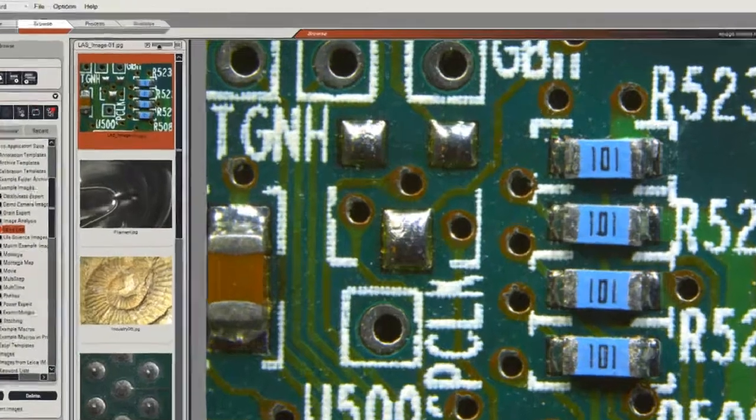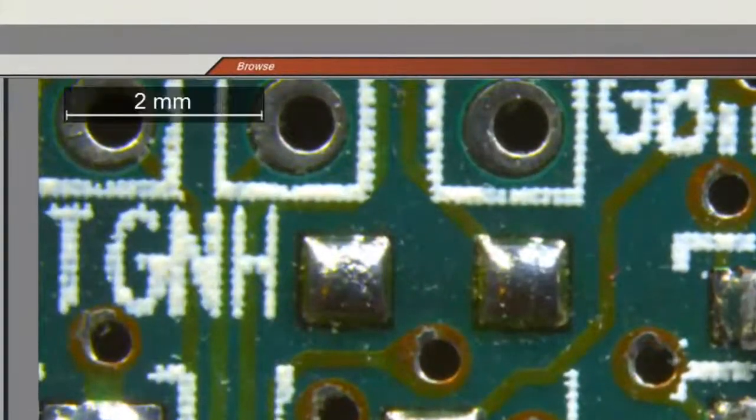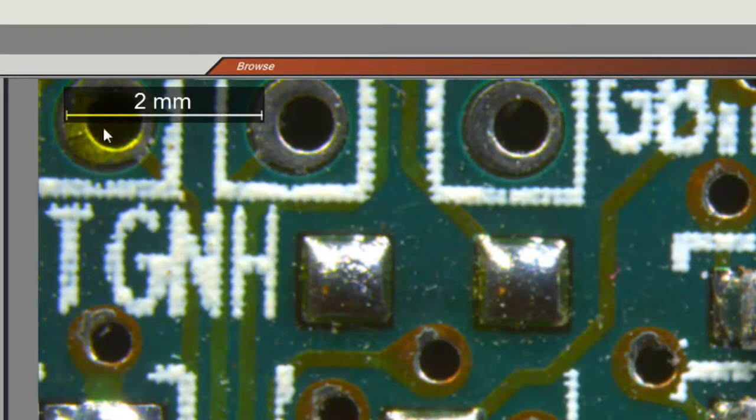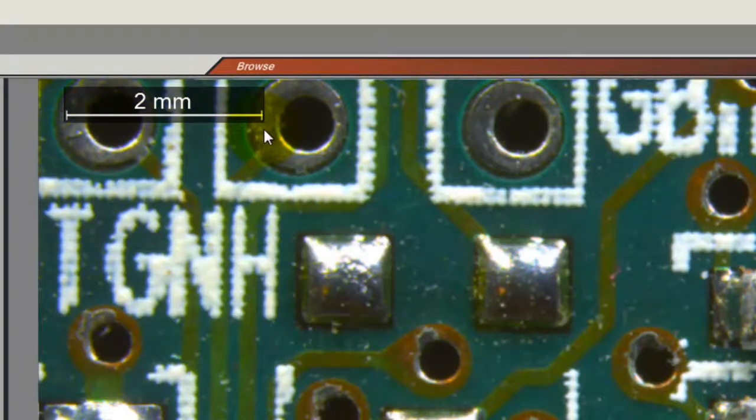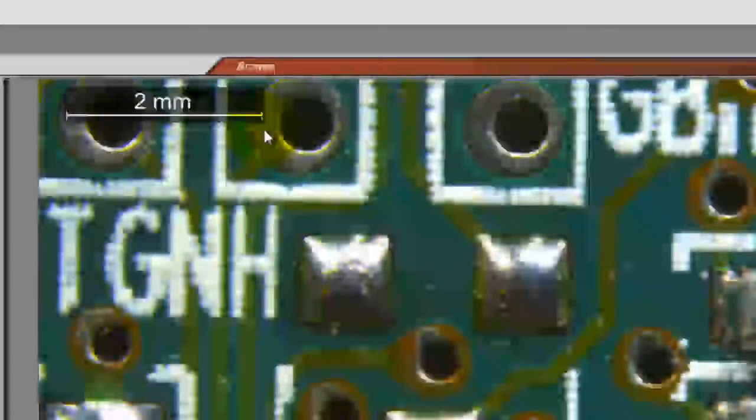First thing that we might want to do is to show a scale bar, which indicates the general size of the image. In this case you can see the scale bar is reporting 2 mm, which gives us an idea of the overall size of the image.